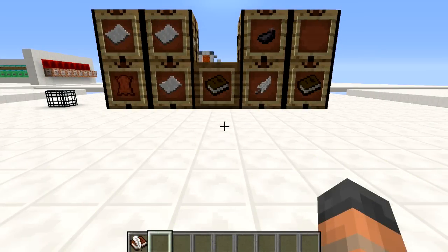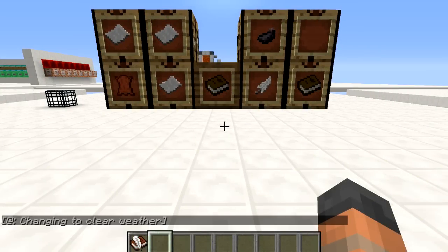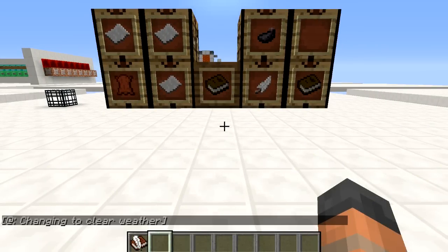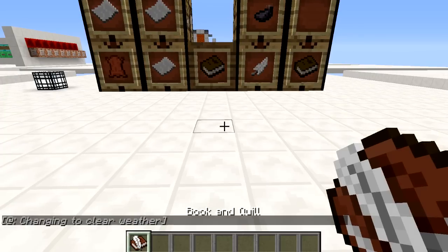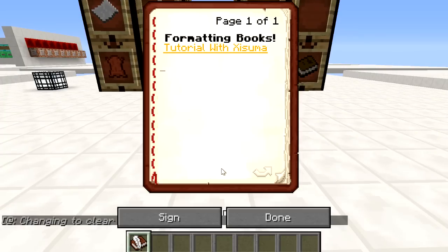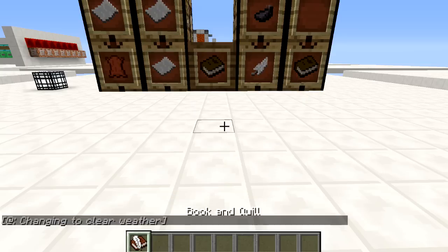Hello everybody and welcome back to another Minecraft tutorial. Today I'm going to be showing you how to format the text in the book and quill. If we open this right here you can see that I have bold text and I also have coloured text which is underlined. I'm going to show you how to do these things and more in the books.